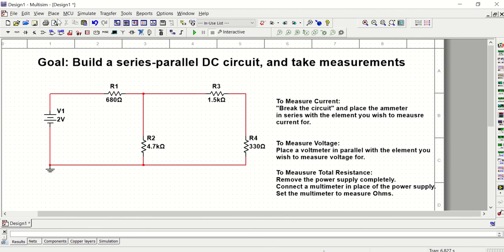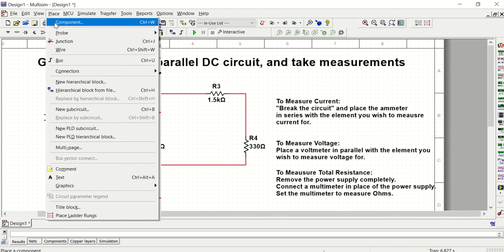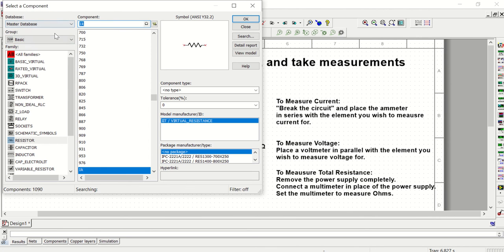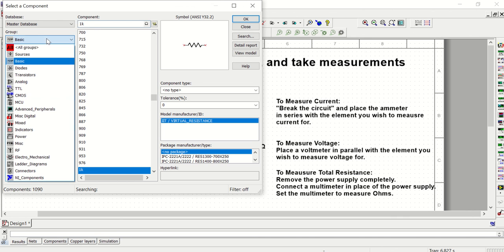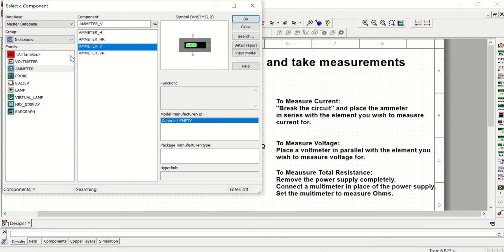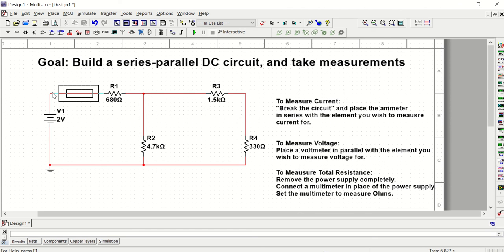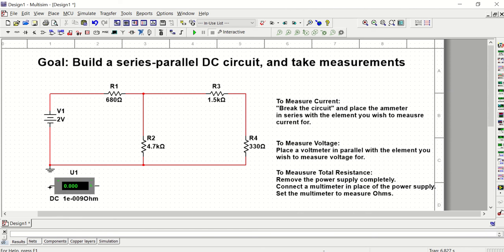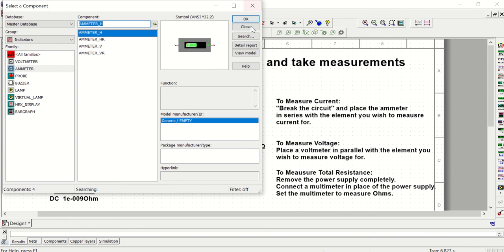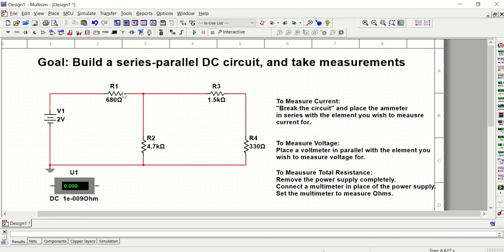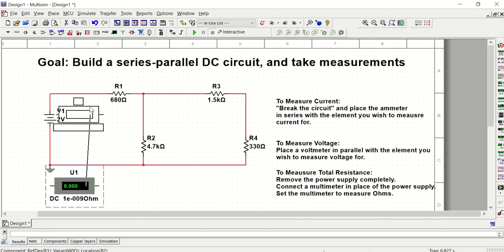So let's go ahead and add our measurement tools. Remember, we're going to look at that indicators group to get our voltmeters and our ammeters. So I'm going to get an ammeter for R1 and it looks like I might not have enough space to insert that there. So I'm actually just going to put it there and move R1 over a little bit more to make sure that I have space.